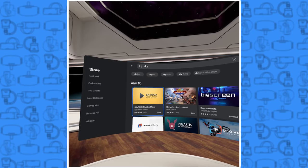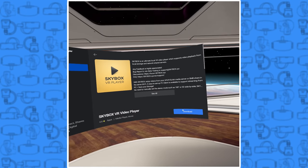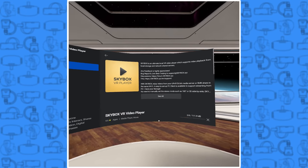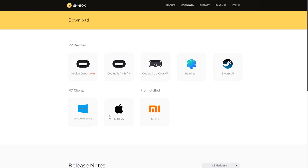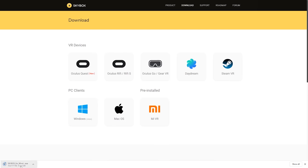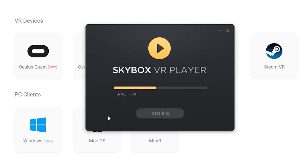First things first, you're going to need to head to the Quest store and download the Skybox application. While that's downloading, jump onto your computer and download the Skybox desktop software for your Mac or PC at the link in the description. Once it's done downloading, open up the file and install the software — it shouldn't take very long.